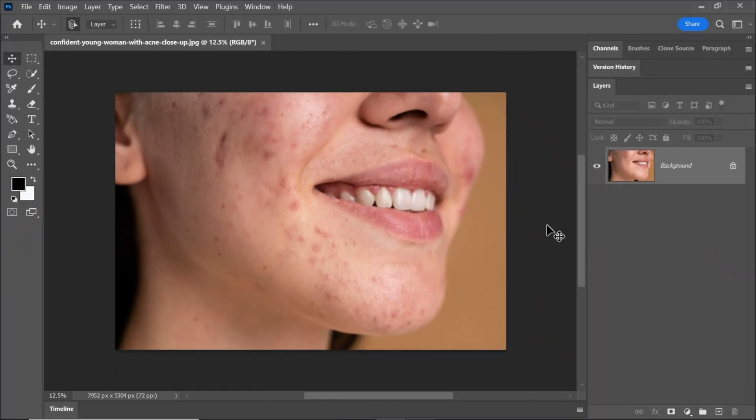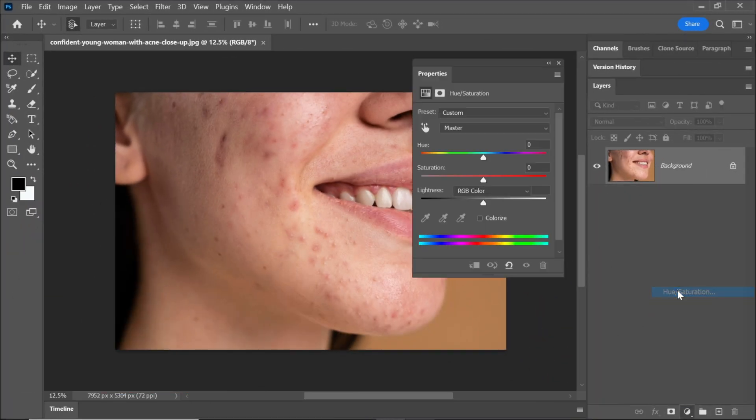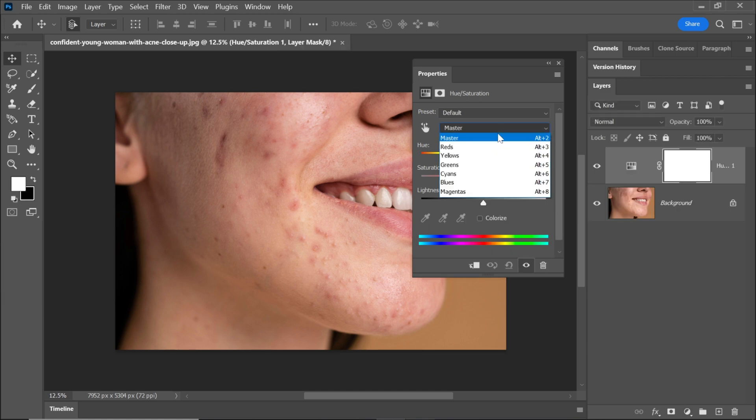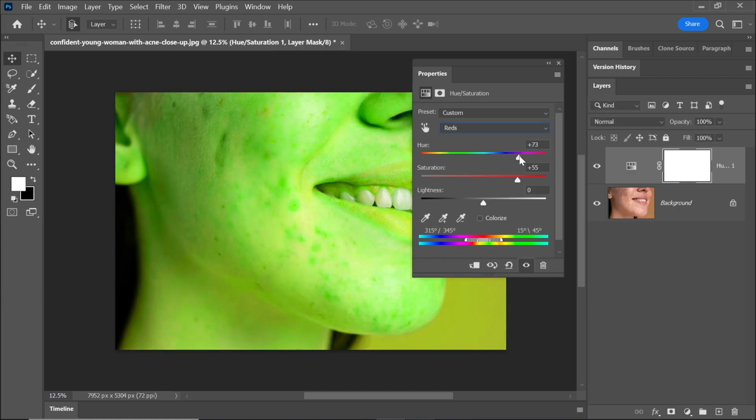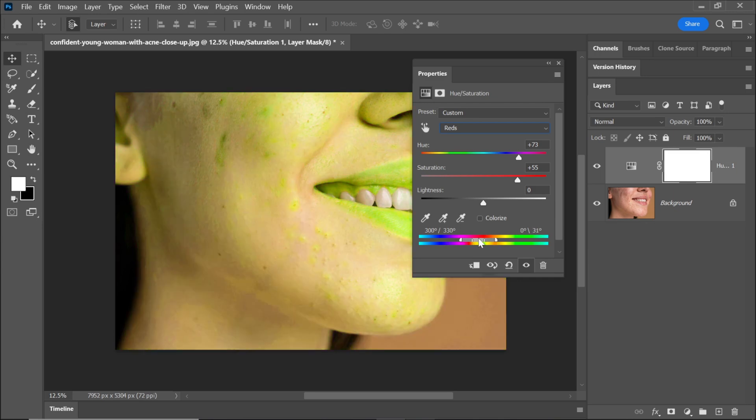First, let's address any redness on the face. Go to the hue and saturation adjustment tool. Select reds and increase both the hue and saturation sliders until the dark spots become more visible. Now, move the color range slider to the left until the dark spots are clearly visible. This will help us target them for removal.